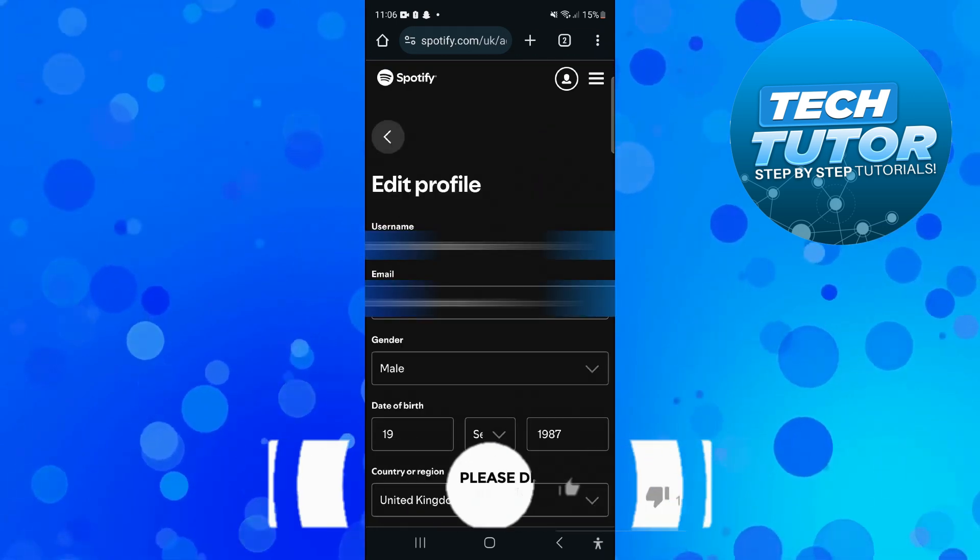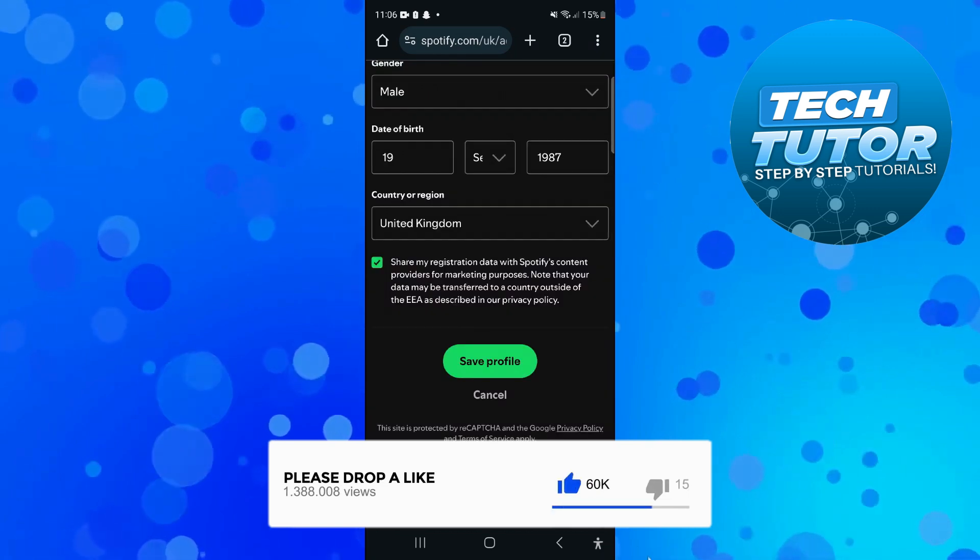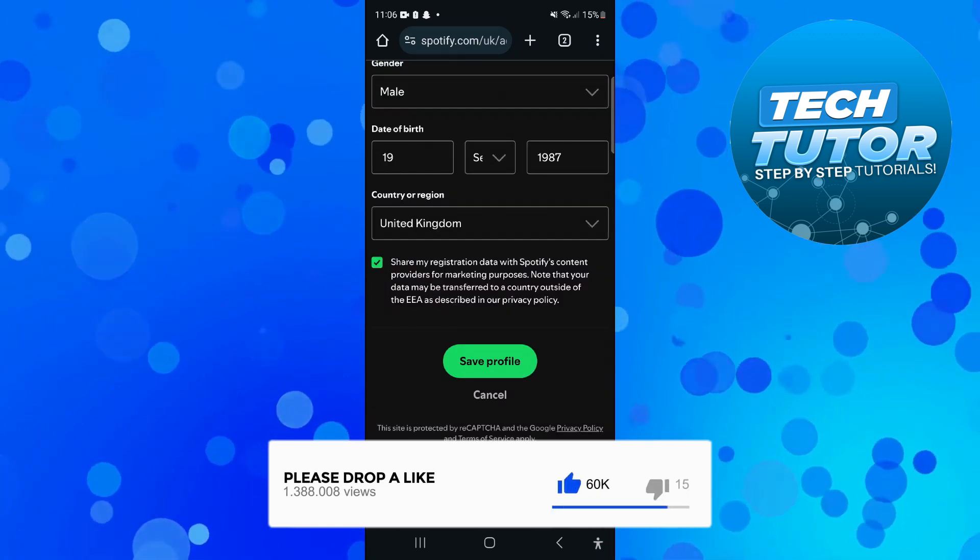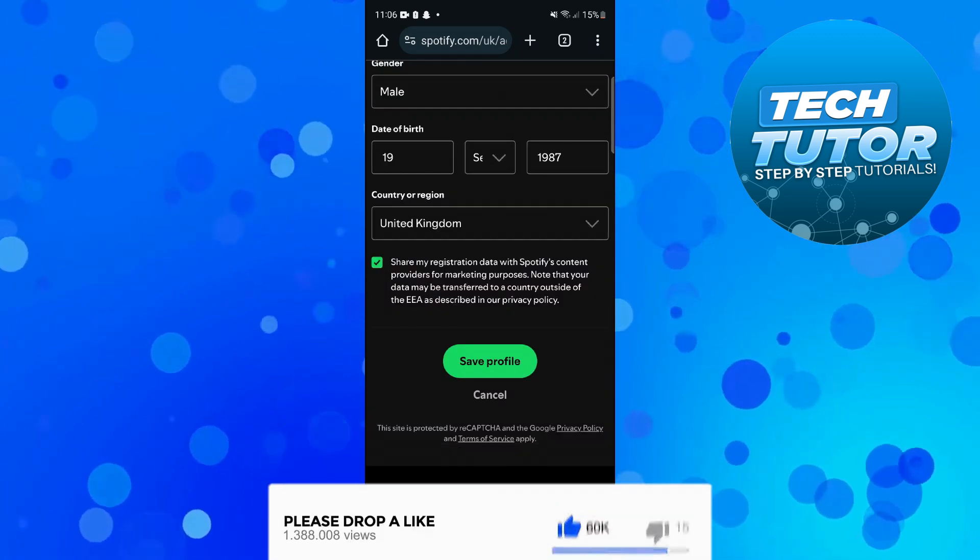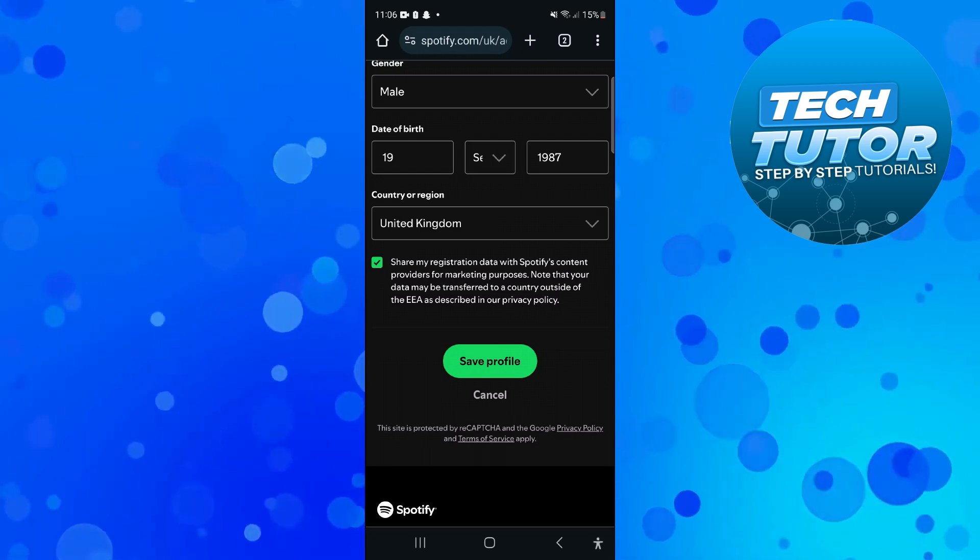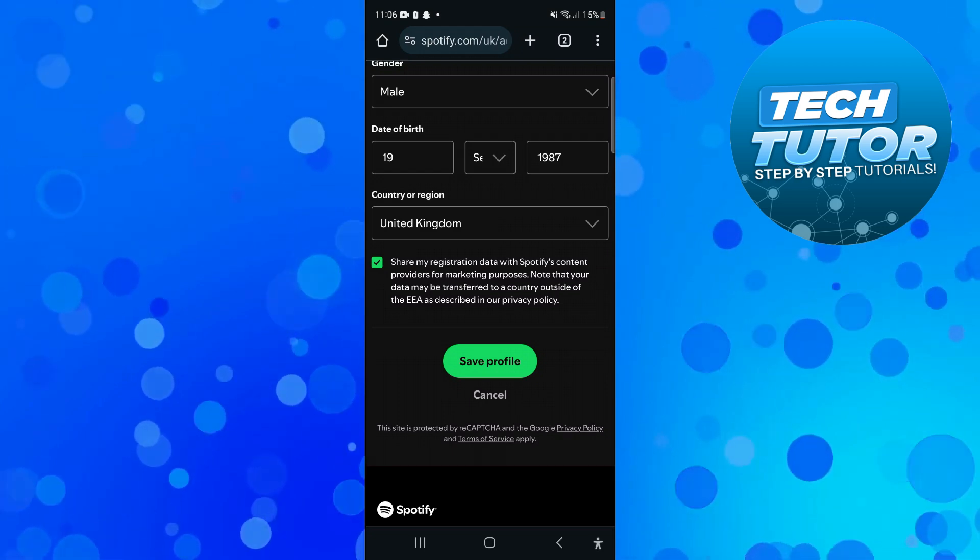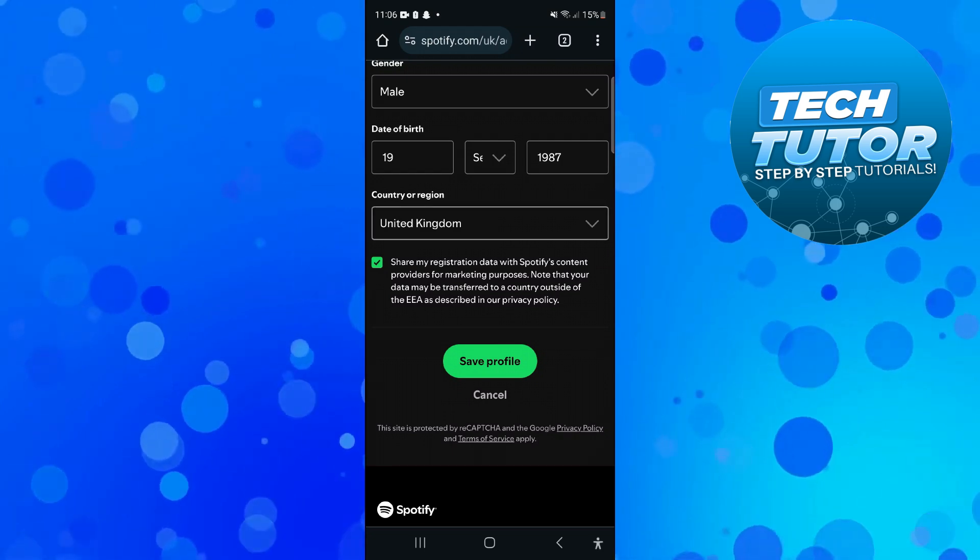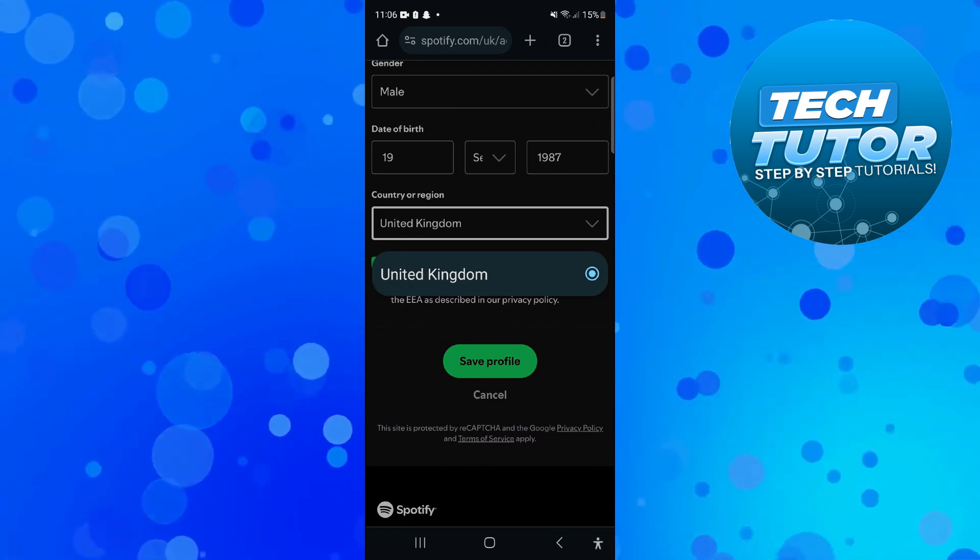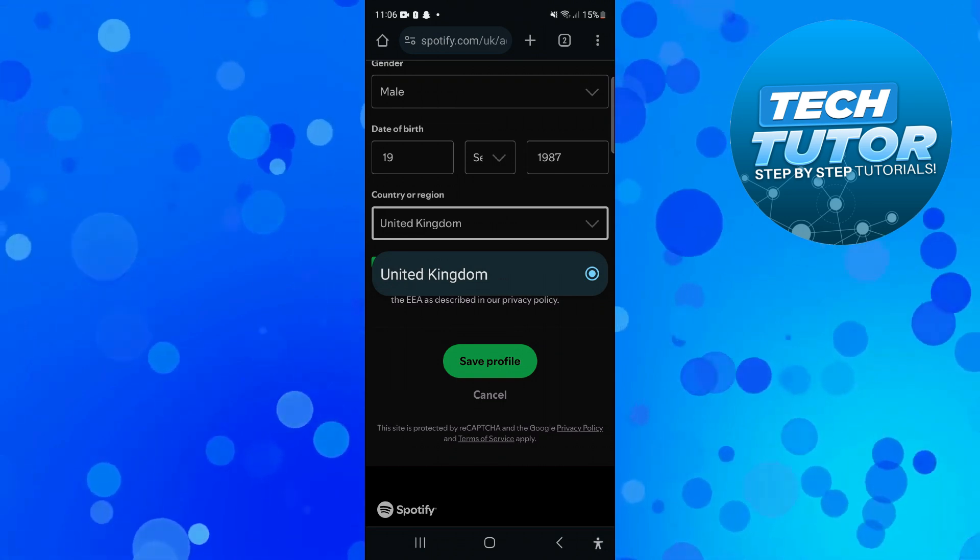And from here you want to scroll down towards the bottom and at the bottom you're going to see your country or region box. Now you need to make sure first of course that you're in a new location for this to work. But when you actually press onto this you're going to see your country or region come up so you'll be able to easily change your location.